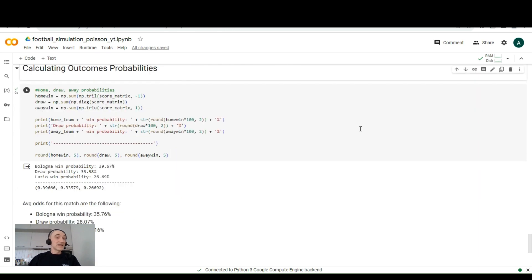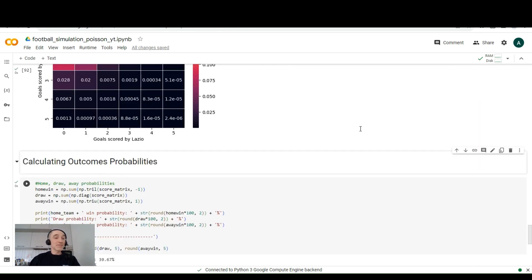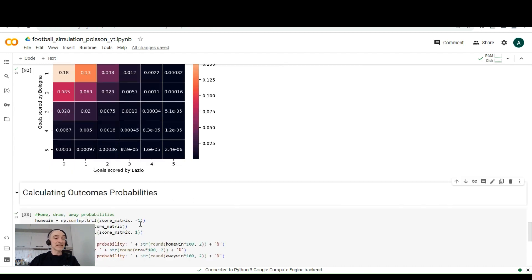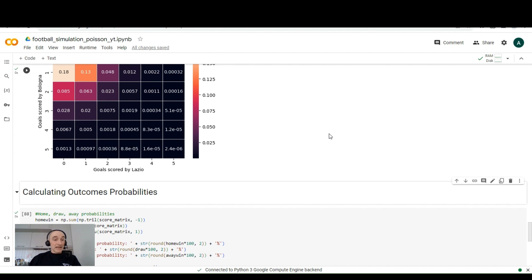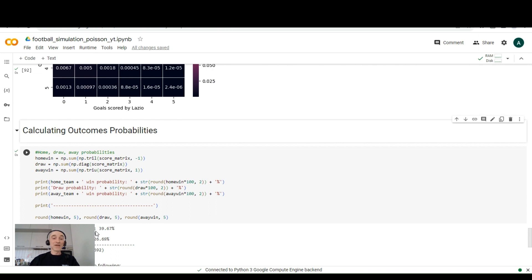And finally, if we want to sum the away win, we need to do the same with the upper triangle, to sum all the probabilities of the upper triangle. And it does this numpy.triu, which stands for upper. And if we do this, if we print this,